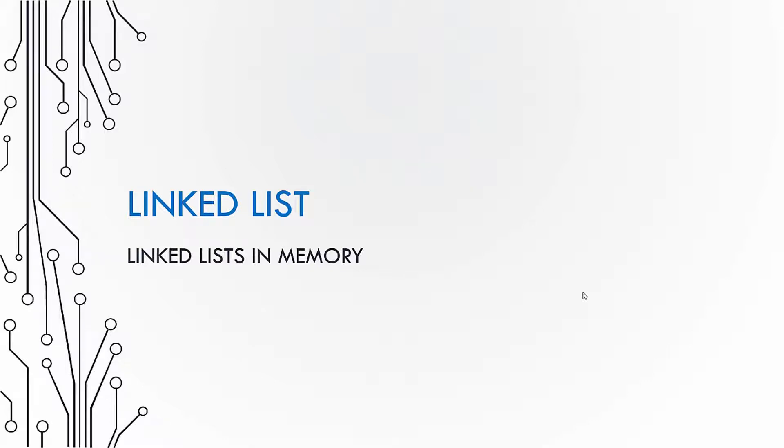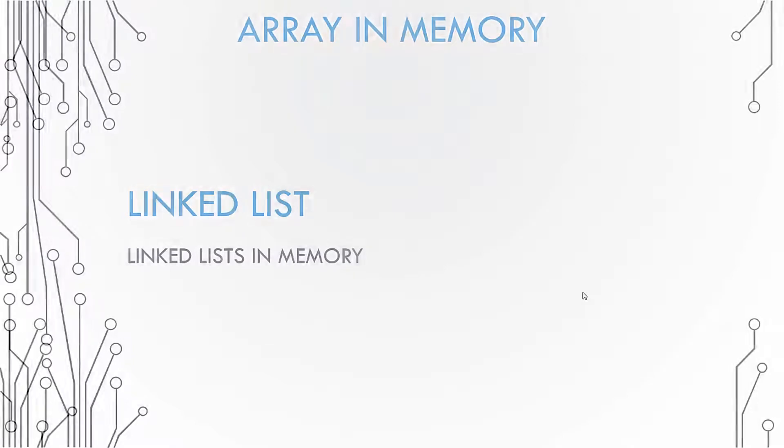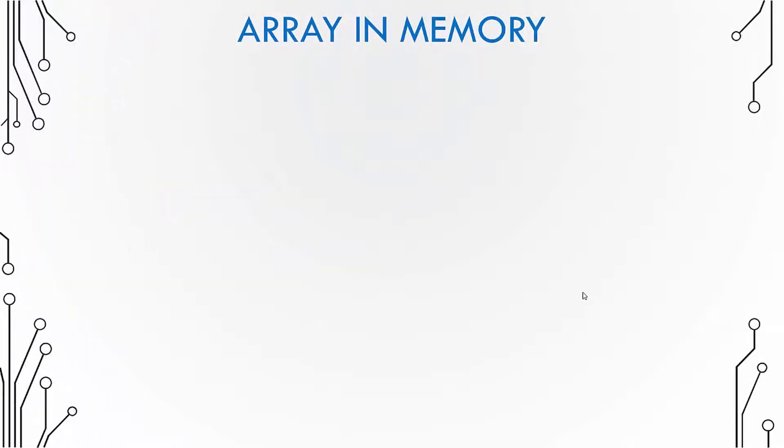Let us talk about how linked lists are organized in memory in this video. Now before we go ahead, let us see how arrays are allocated in memory.